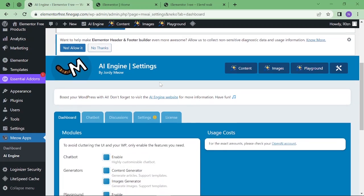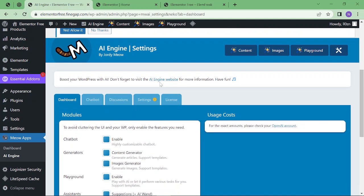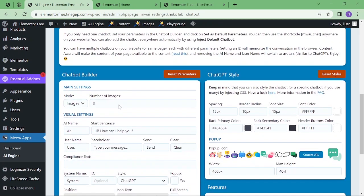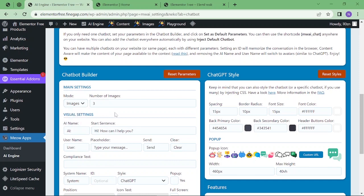Then go back to dashboard. Here you can see you can enable chatbot, generators, playground - I will explain everything about these things. Then chatbot - here you can see you can enable images and chat. First of all, we will enable the images chatbot, just save it.